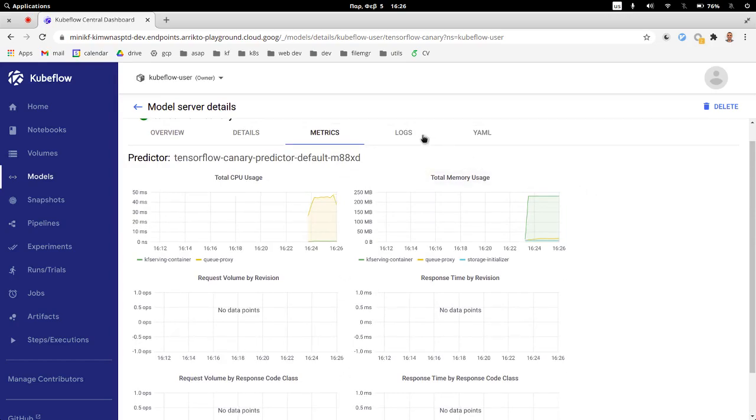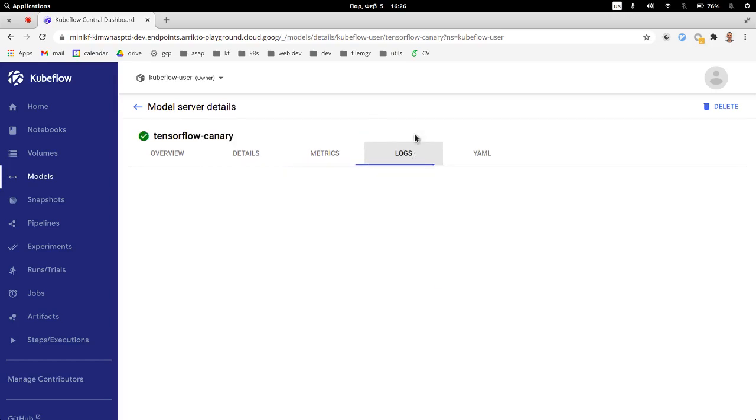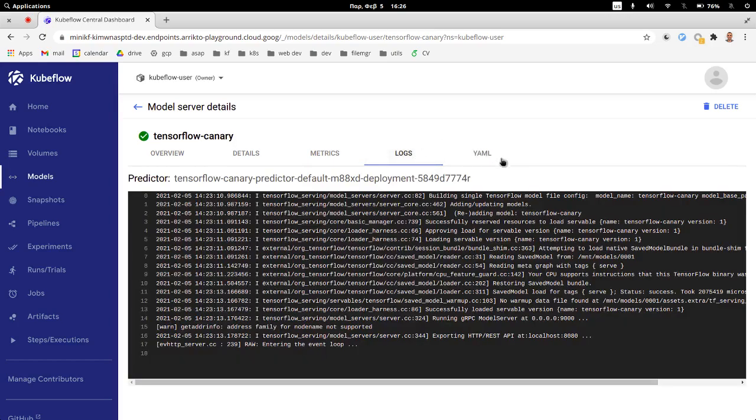And last but not least, a really nice feature is that we can also see the logs of the inference service live and really easily, which will help us figure out what is going on under the hood. So this is a brief overview of what we can do with this UI.